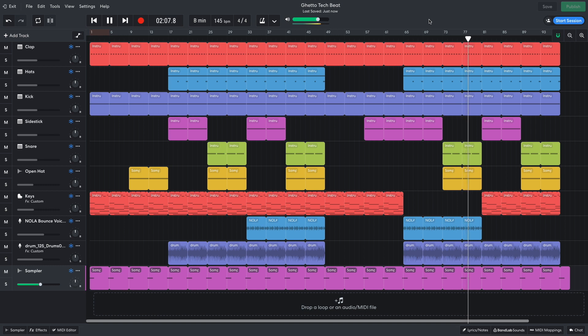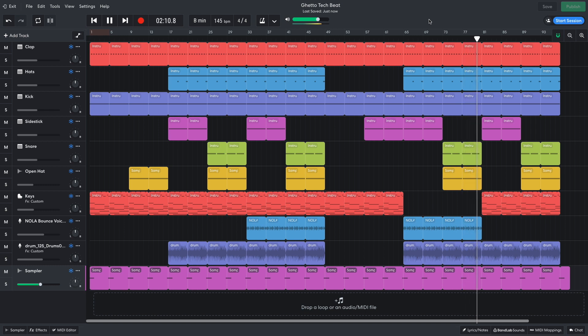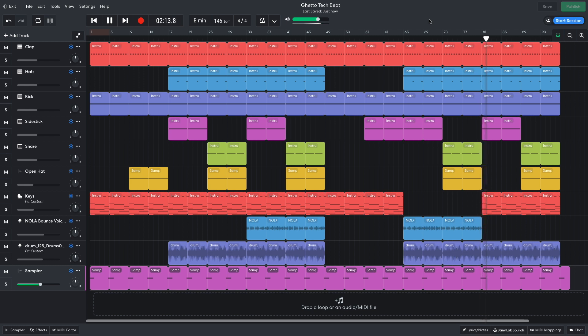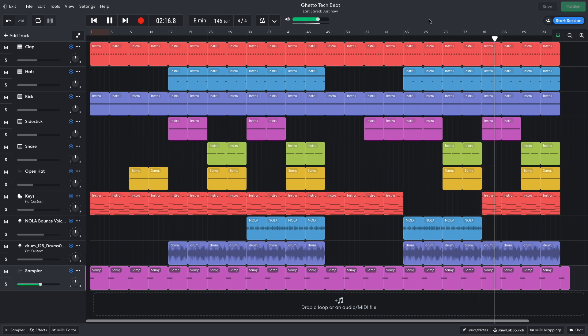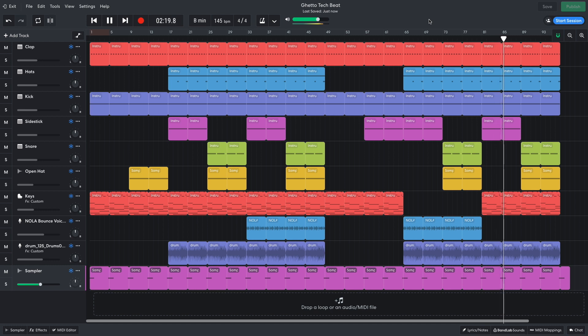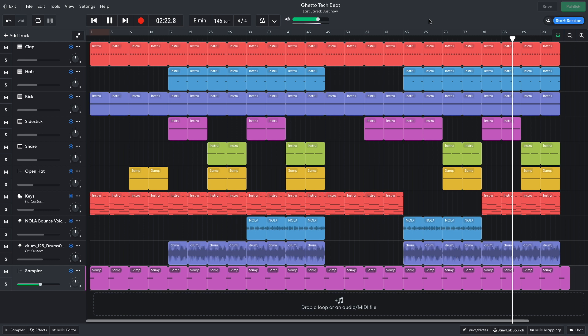Hi, this is Mike from BandLab, and in this video we're going to make a Ghetto Tech Beat in BandLab's free online DAW. You can open this project yourself with the link in the video description. And if you find this guide useful, please hit the subscribe button and the notification bell to be the first to know when new videos drop.